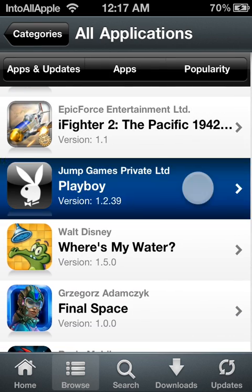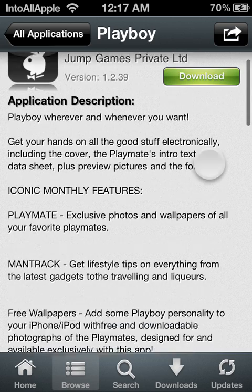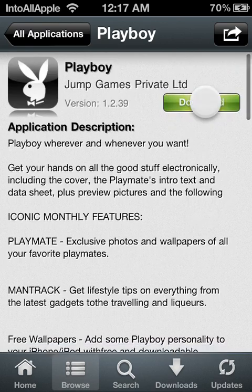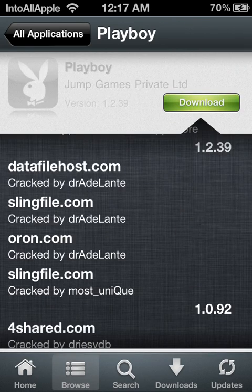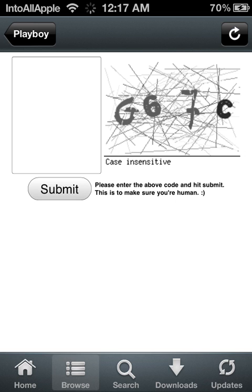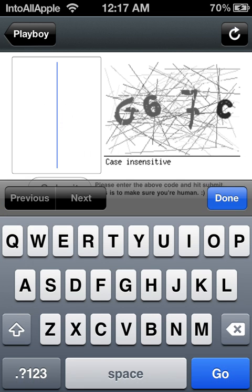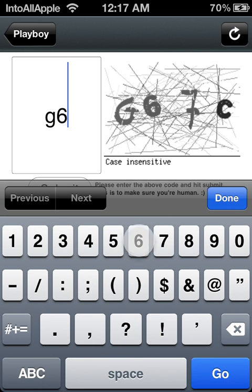I'm going to go ahead and use Playboy since that's the only one I found. Go ahead and hit data file host, enter the code, and once you've entered the code go ahead and hit go.